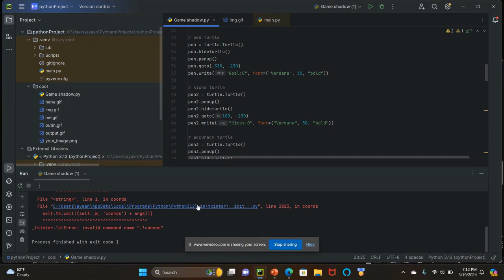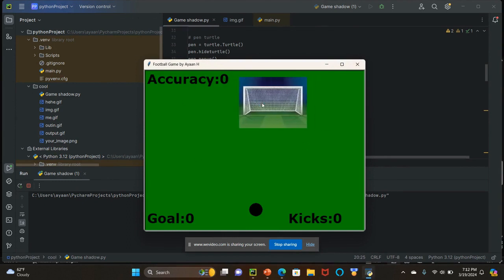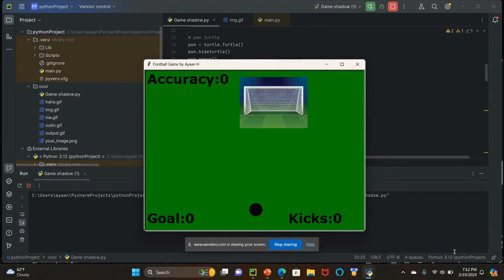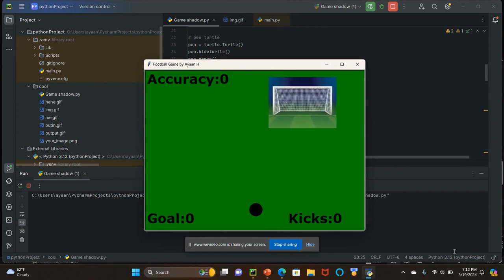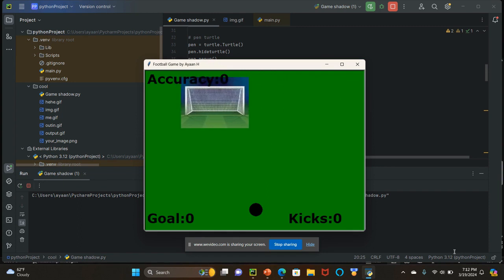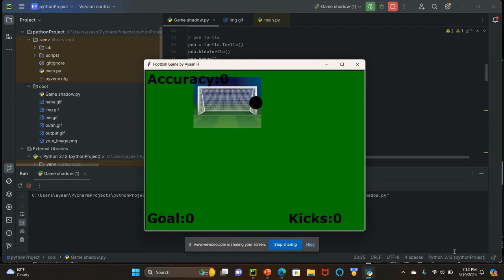And this is my project. It's made in PyCharm and it's based on soccer. This is the screen setup — you have a goal moving right here. It shows how many goals you have, how many kicks you've taken, and your accuracy. All you have to do is press spacebar when you think the goal is right in front of you — like here, I think the goal is right in front of me.